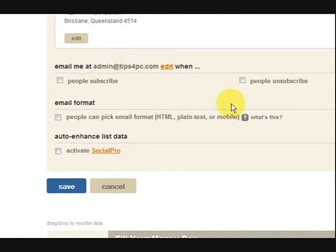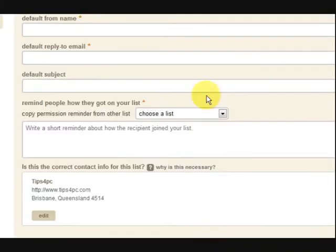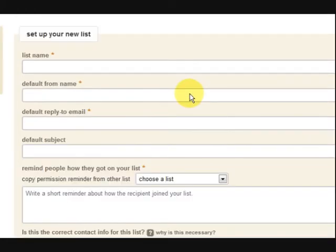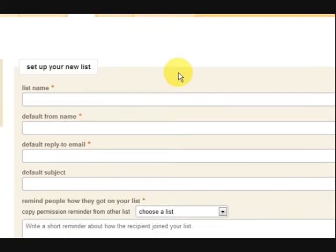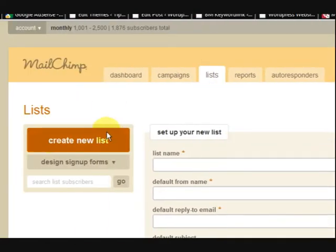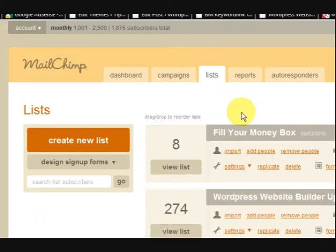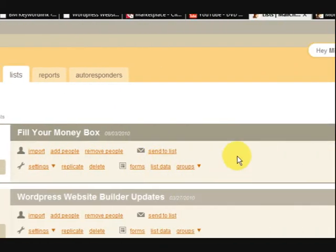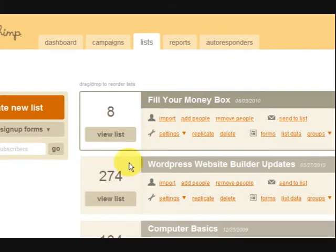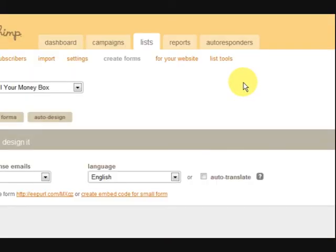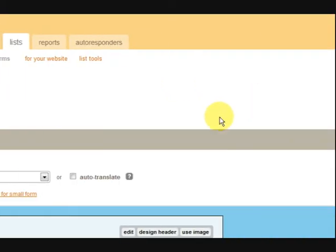Fill out the details and then press Save and you'll have a list ready to go. It's got other cool things too — you can integrate Facebook, Twitter, and all that stuff, and every time you send out an email it will send it to those platforms as well. Now I'm going to go back to my lists and get the form code, so I'm going to press on Forms.